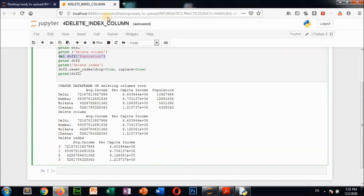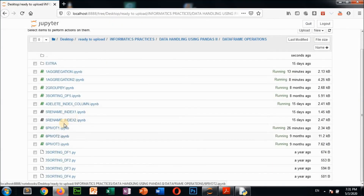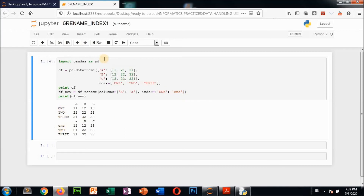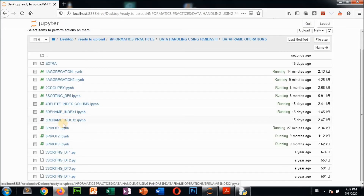The next example is rename index. We create a DataFrame with index 1, 2, 3. Then to rename: df_new = df.rename(columns={'A': 'a'}, index={'One': 'one'}). Column name 'A' (capital) changes to 'a' (small), and index names also change from capital letters to small letters. Like this we can rename indexes and columns.